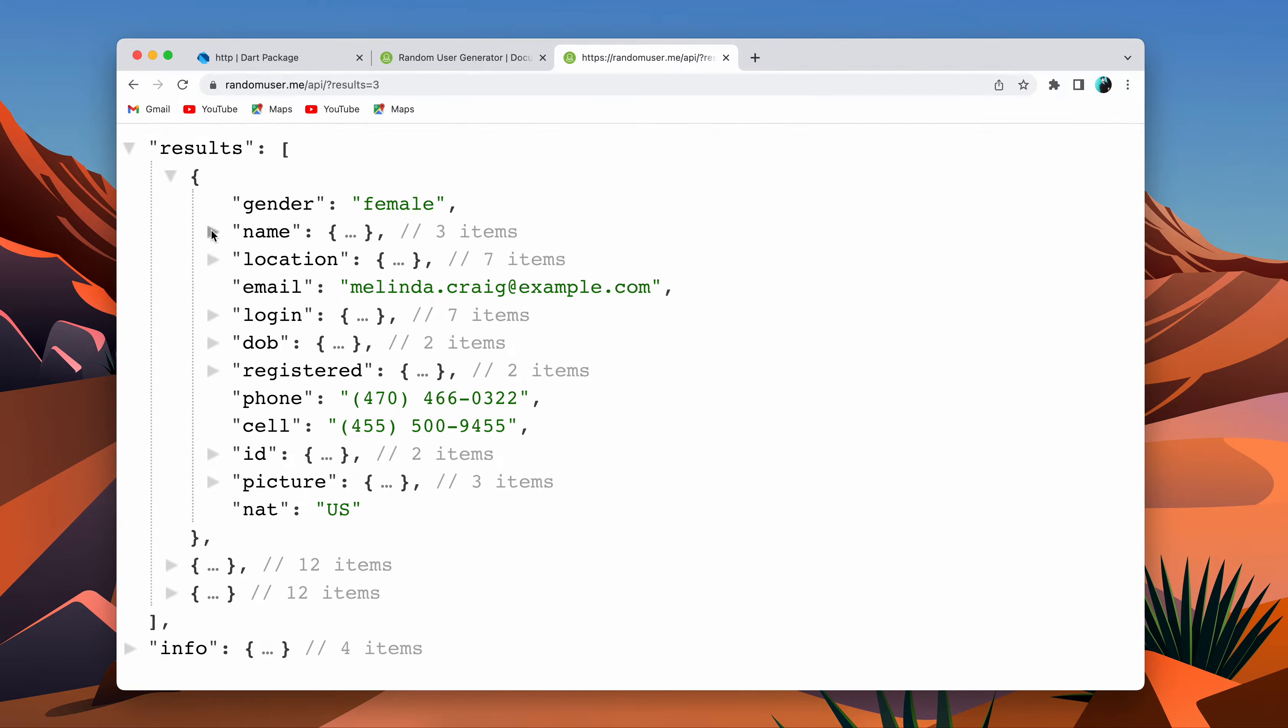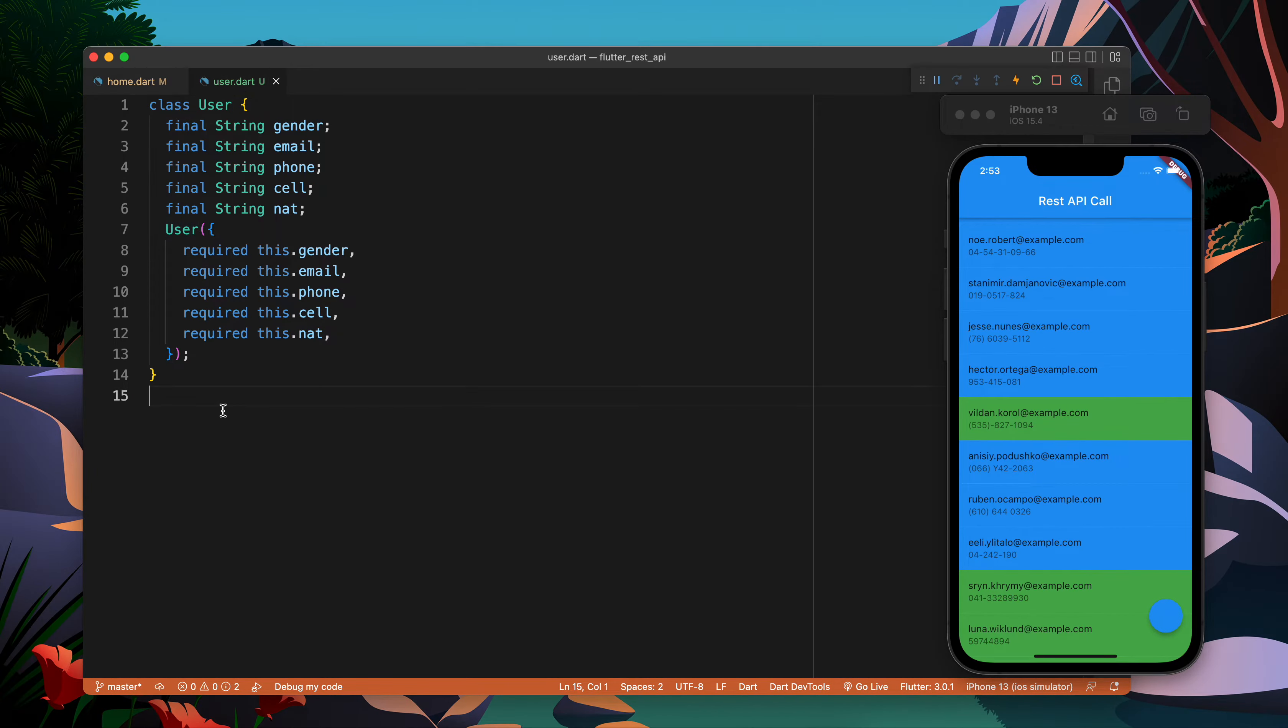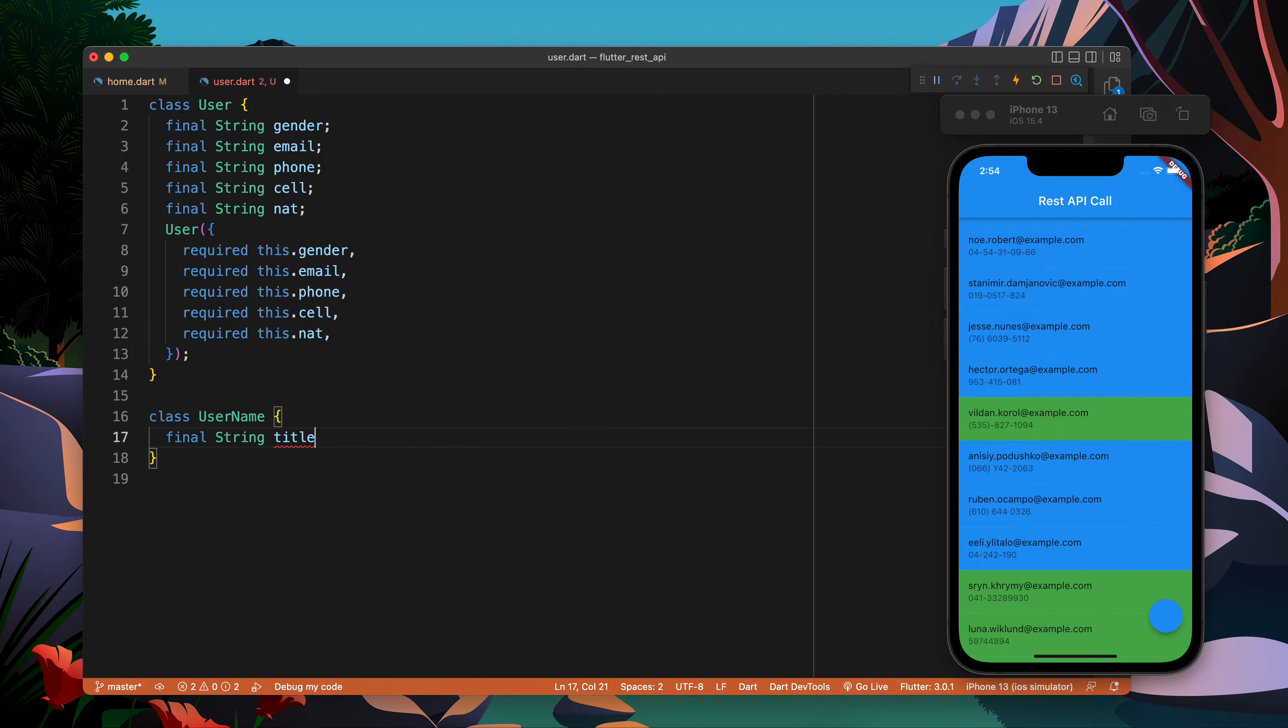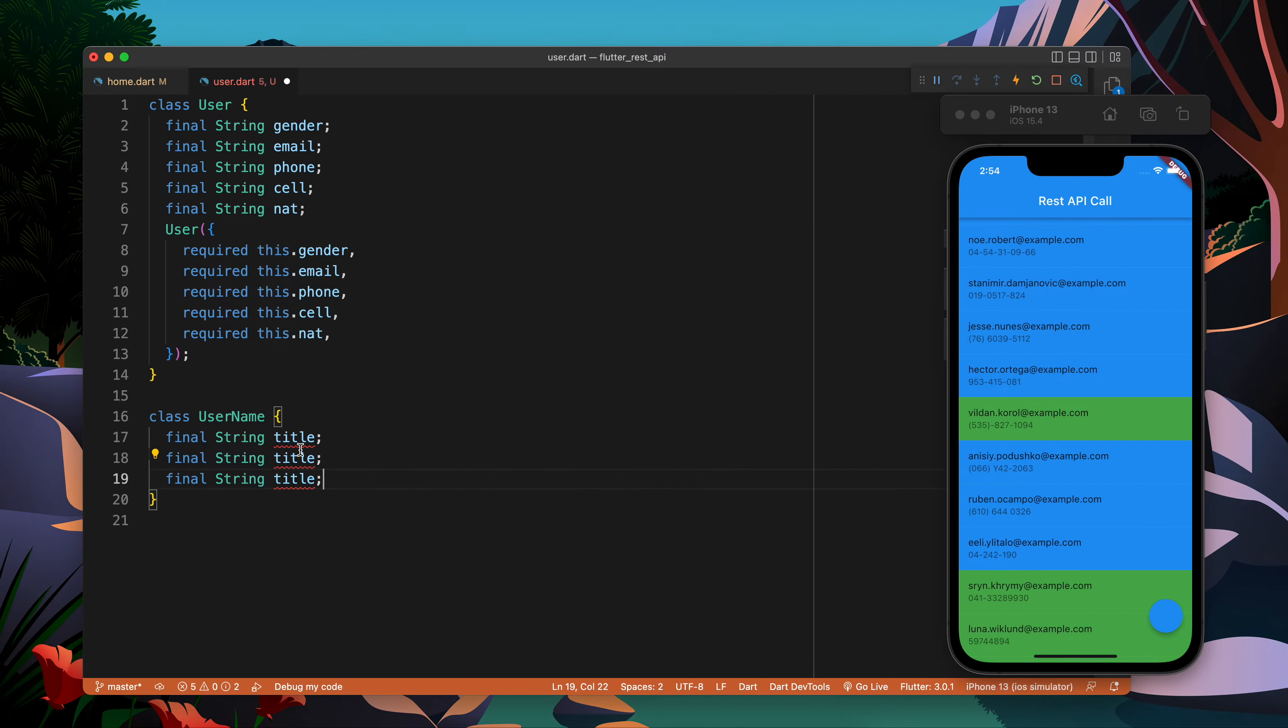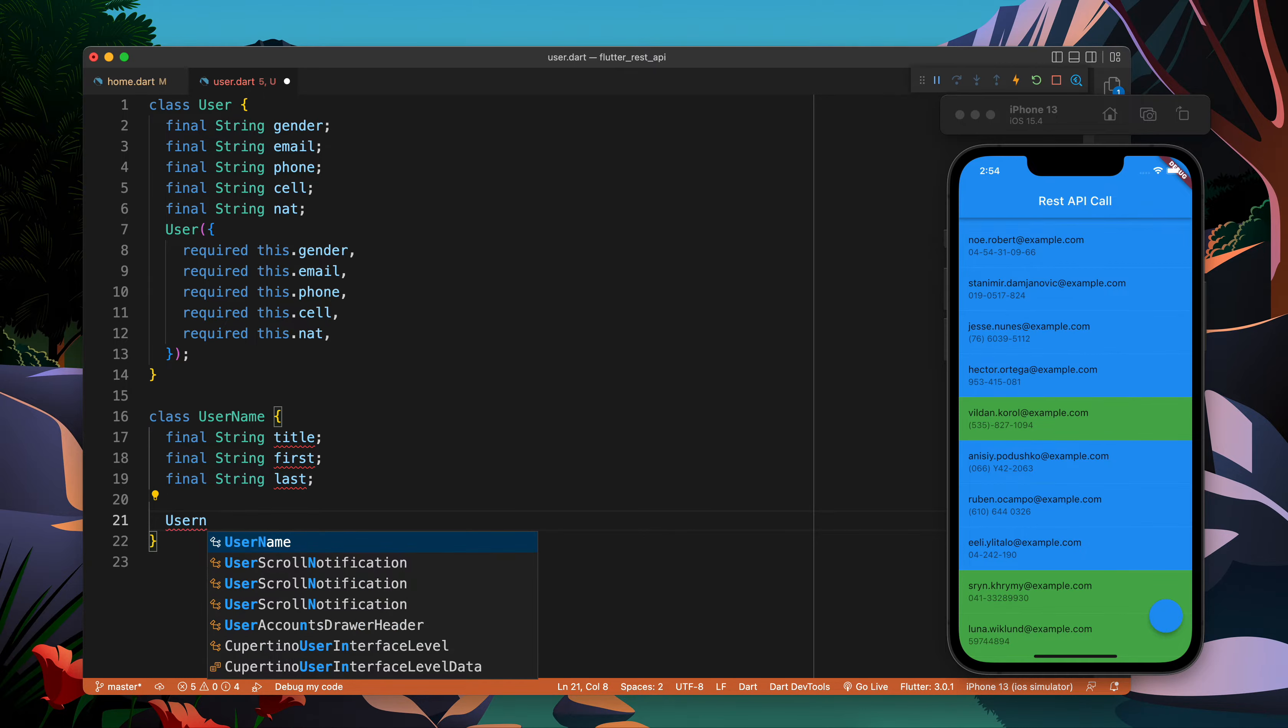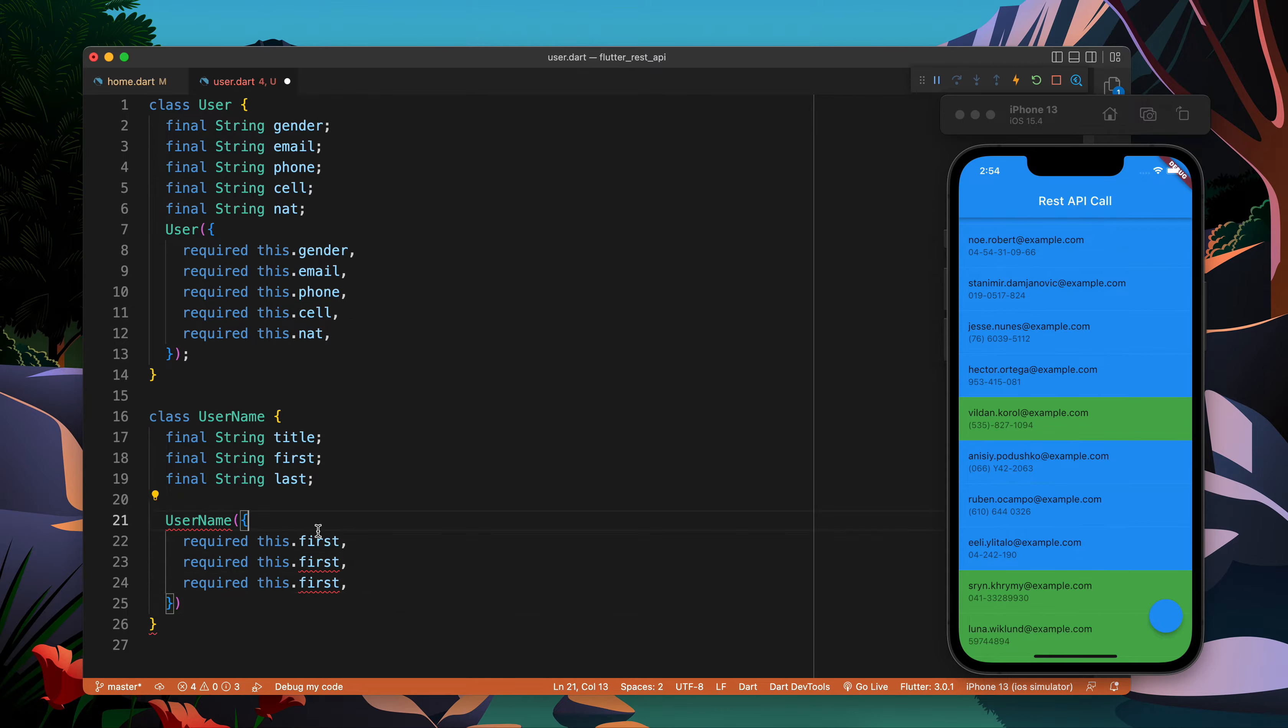Now we should move further and make one of the complex mappings - mapping a complex object. Inside the user we have user name. User name has title, first name, and last name. So we have three properties.